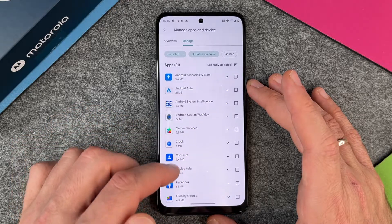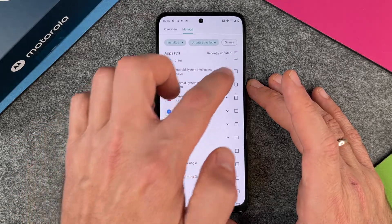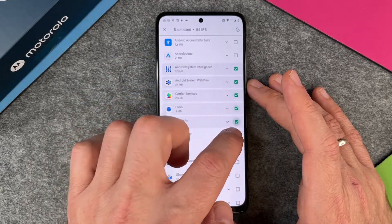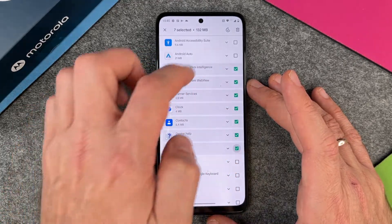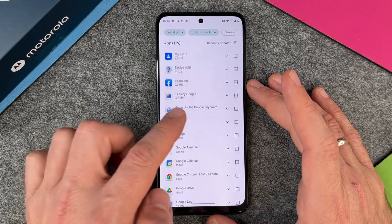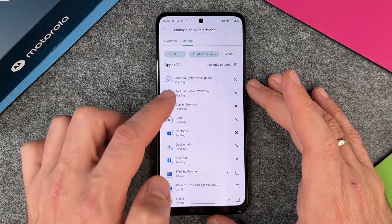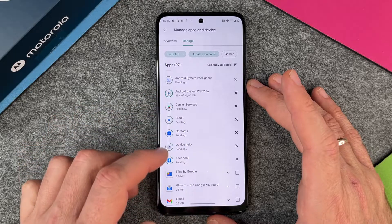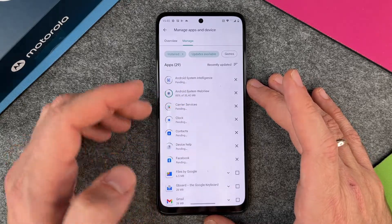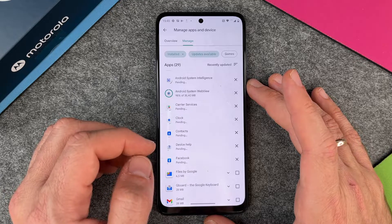So this is how you can update your apps, and I can of course choose a lot more. I will just select more and update them, and they will be updated automatically. It will take a while — 85% — and it will install, and after a while every app will be updated.